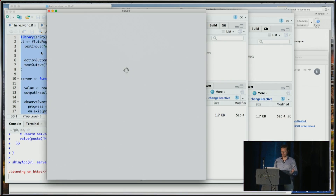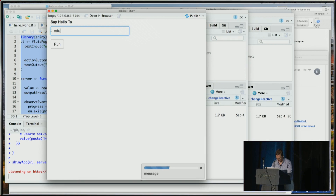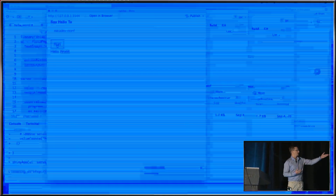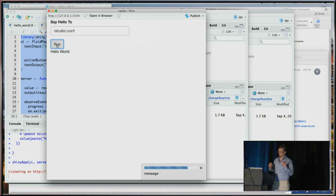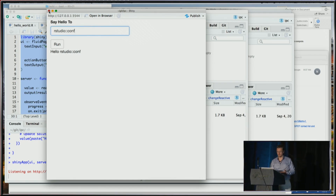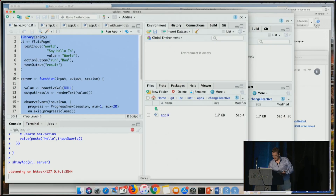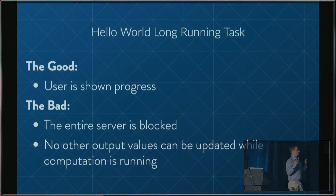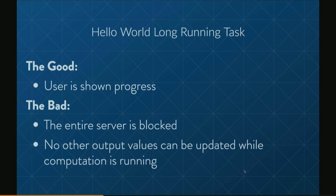So let's run this. We want to say hello to you guys. We've got a nice little progress bar, and we understand how long it's going to take. Of course, there are some major issues with this naive approach. The good thing is the user is shown progress and gets insight into the computation. The bad thing is the entire server is blocked — nobody can do anything else while we're figuring out how to say hello.